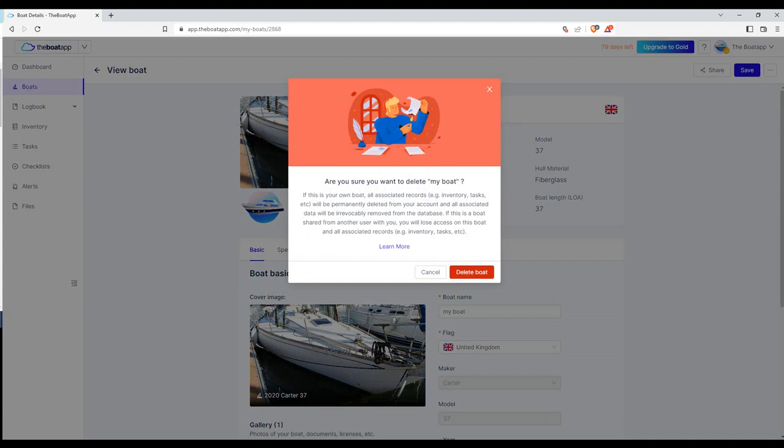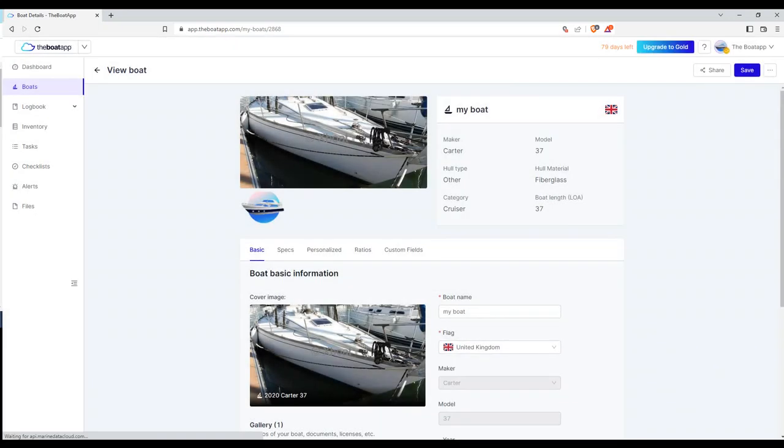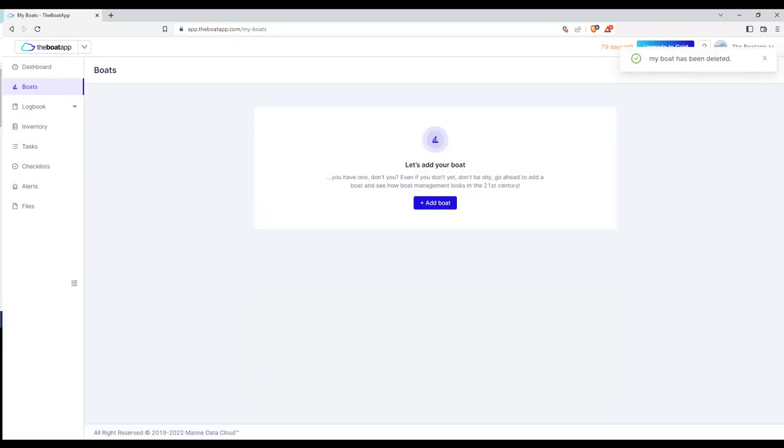Your boat and all associated records, including inventory, tasks, alerts, documents, etc., will be permanently deleted from your account, and all associated data will be irrevocably removed from the database.